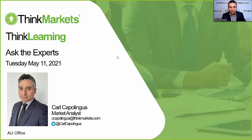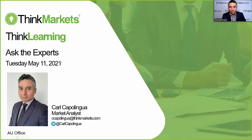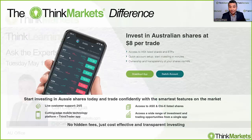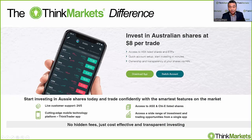Good afternoon everybody and welcome to this edition of our Think Learning series of Ask the Experts. My name is Carl Capalinga, I'm the market analyst here at Think Markets Australia and it is a pleasure to be with you. We'll throw the mic over to you after we talk about the Think Markets difference, which is substantial.